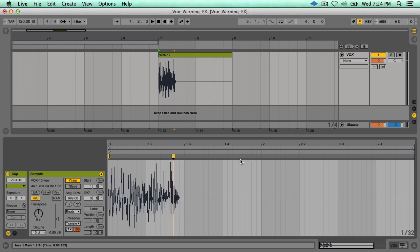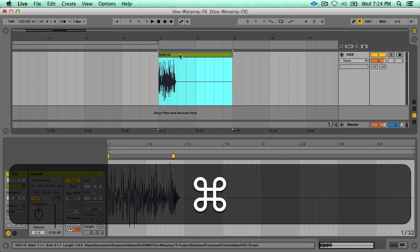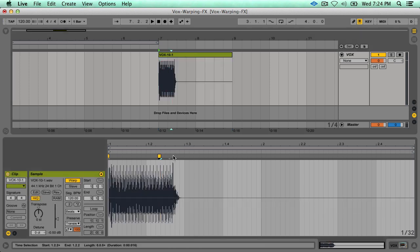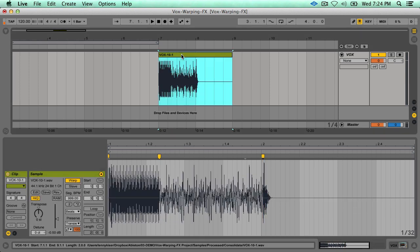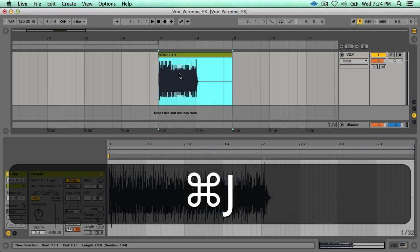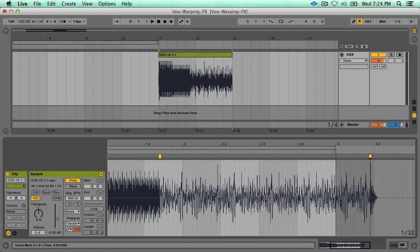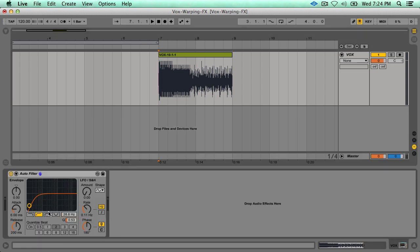With a short sample like this we're only going to be able to stretch it so far, so to keep stretching it we want to consolidate the clip again by hitting Command+J again. Then just repeat this process — stretch it out, hit Command+J, stretch it to the end.